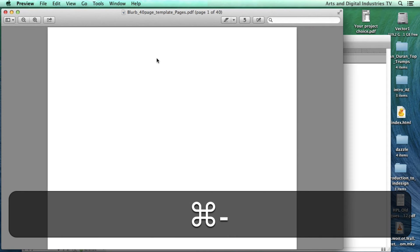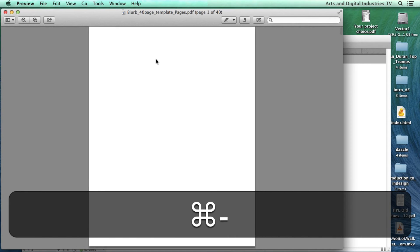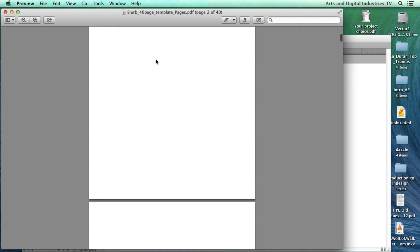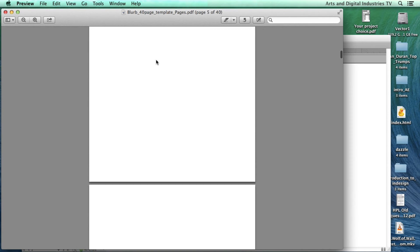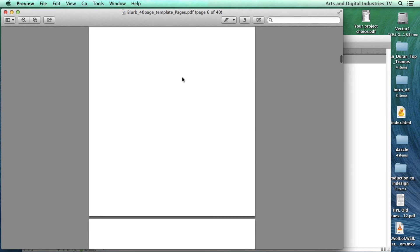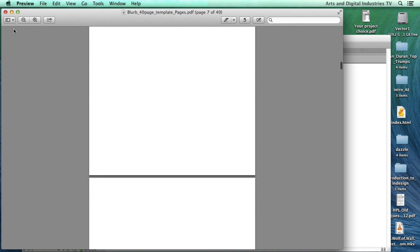I'll zoom out a bit. And if I scroll down you'll see all the pages individually. Now that's how it outputs the pages. Rather than outputting double page spreads they're individual pages. But that's OK. I'm going to look through that, make sure it's OK. Once I'm happy.